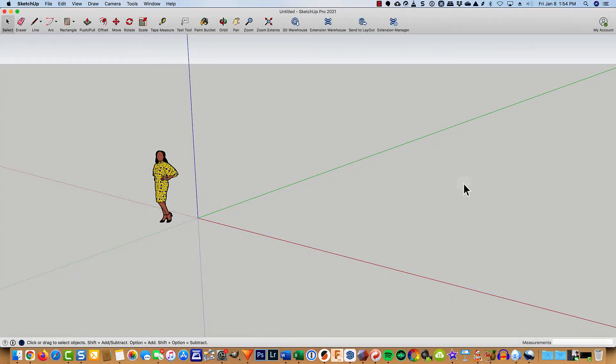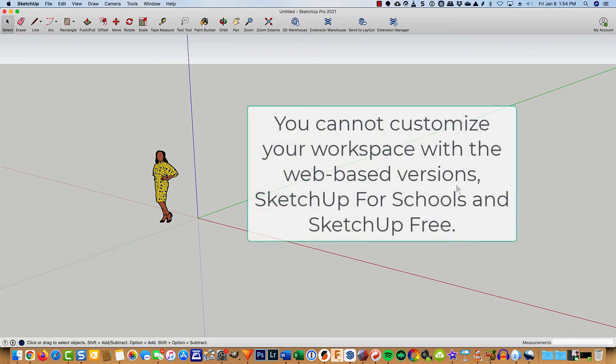So I just went ahead and reinstalled SketchUp Pro 2021, or if you're using SketchUp Make, this will work just as well. But what I thought I'd do before I got my workspace set up the way I'd want it is show you how I do it.